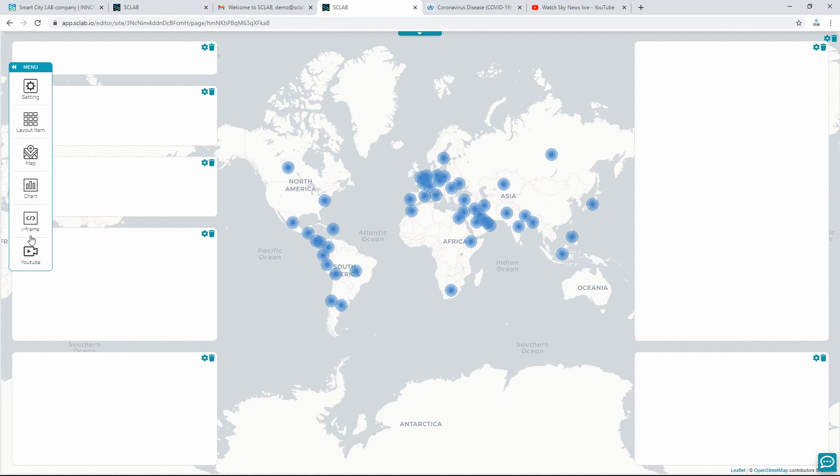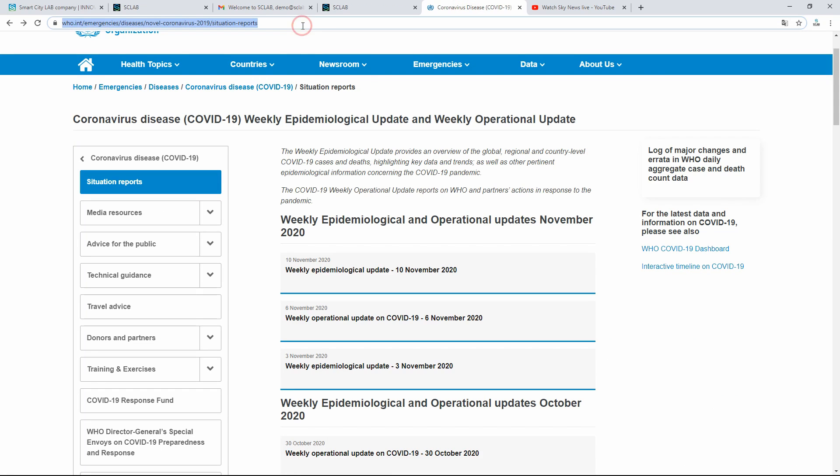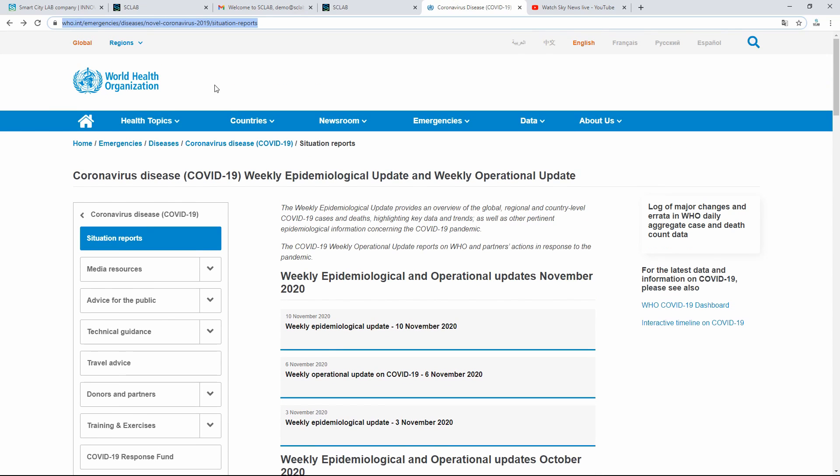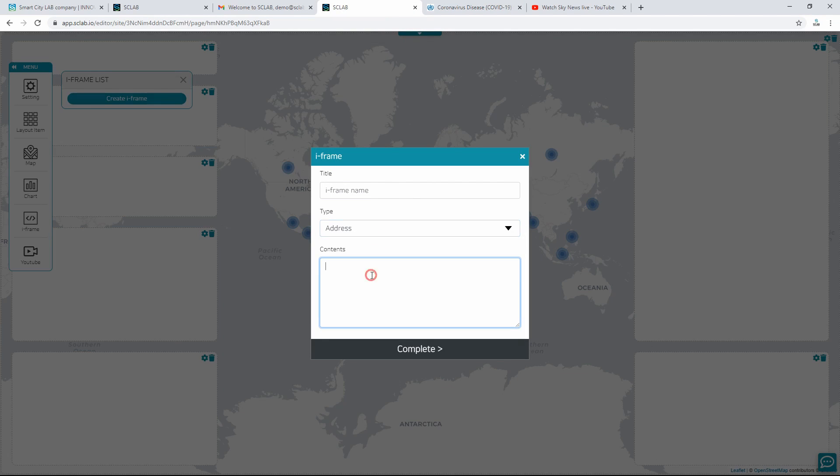If you click Create iframe in the iframe list, a pop-up appears. Enter title, select address or html in type, enter internet address or html in contents, and click Complete. Drag and drop the created iframe onto the layout.